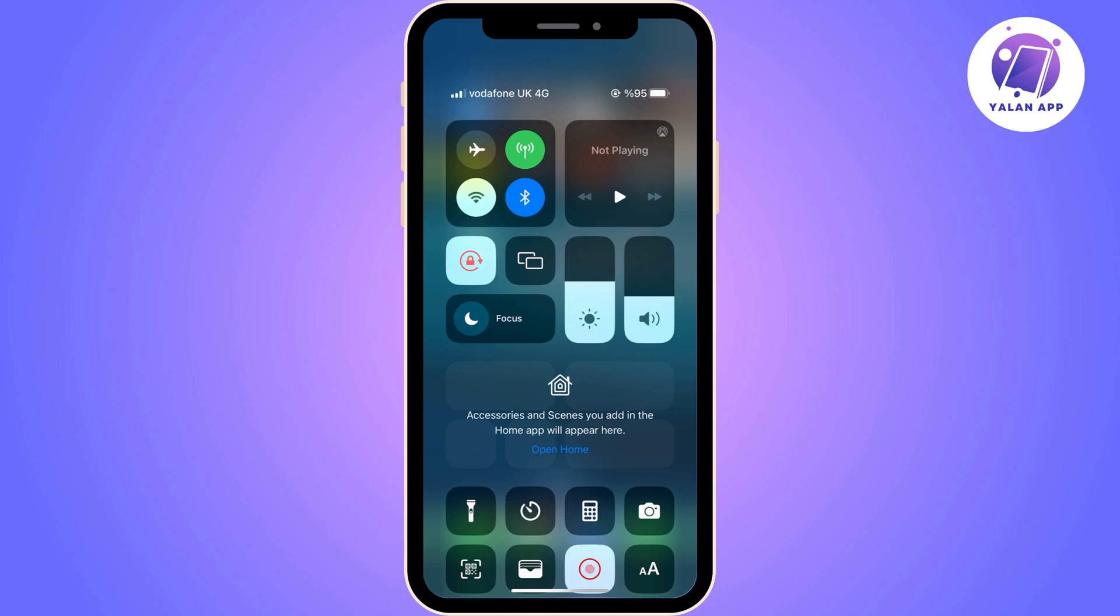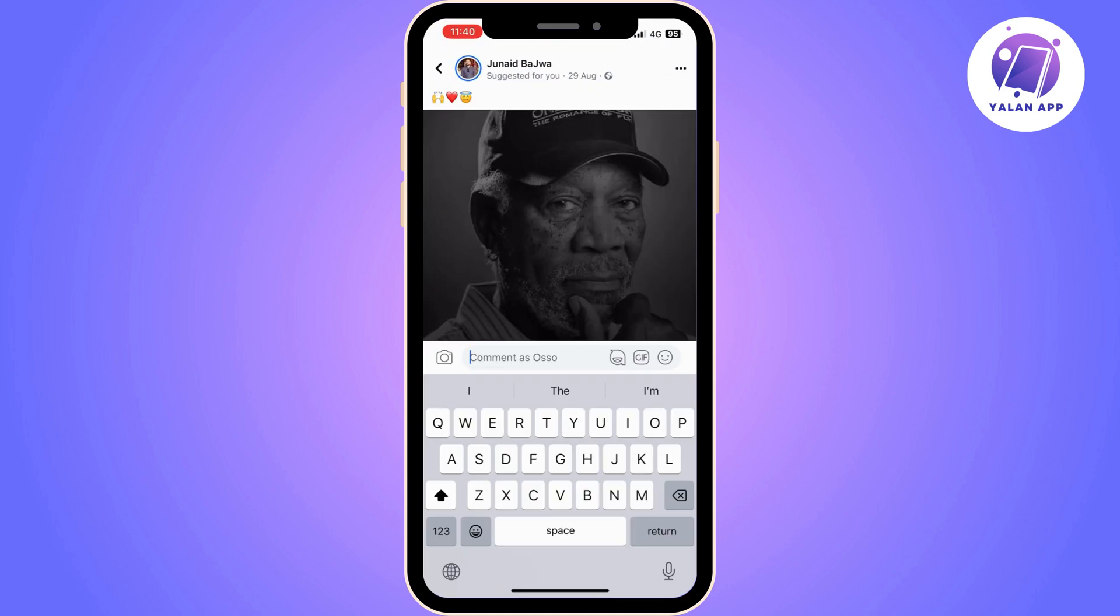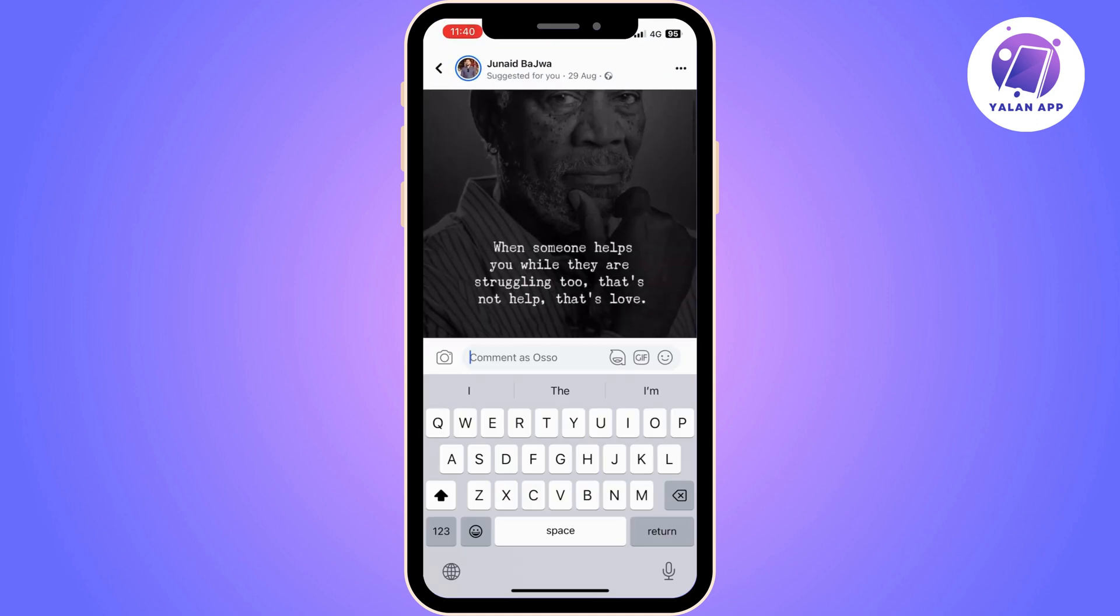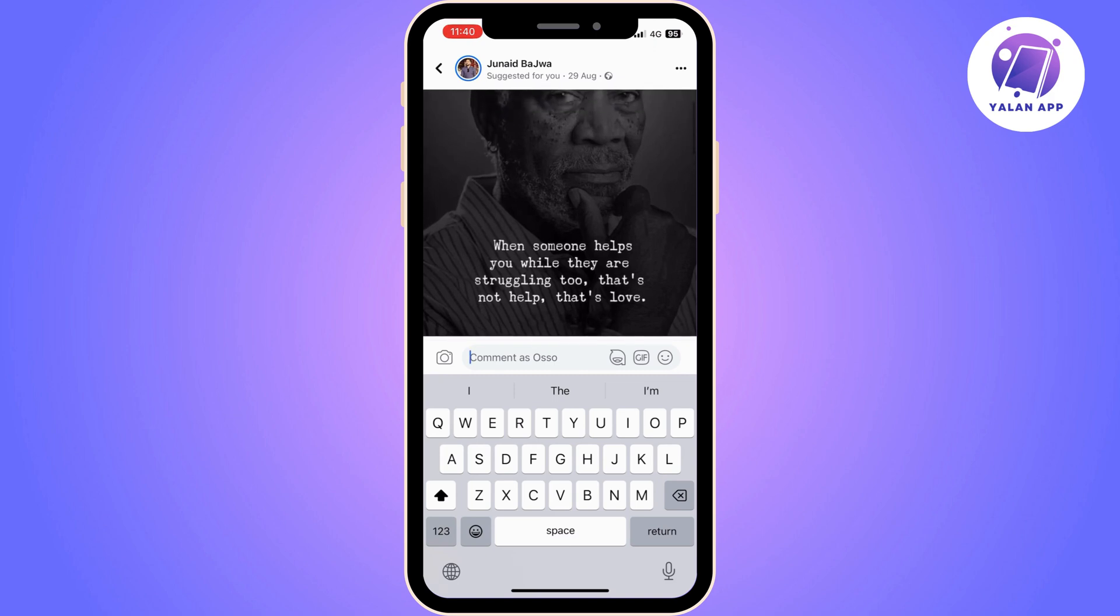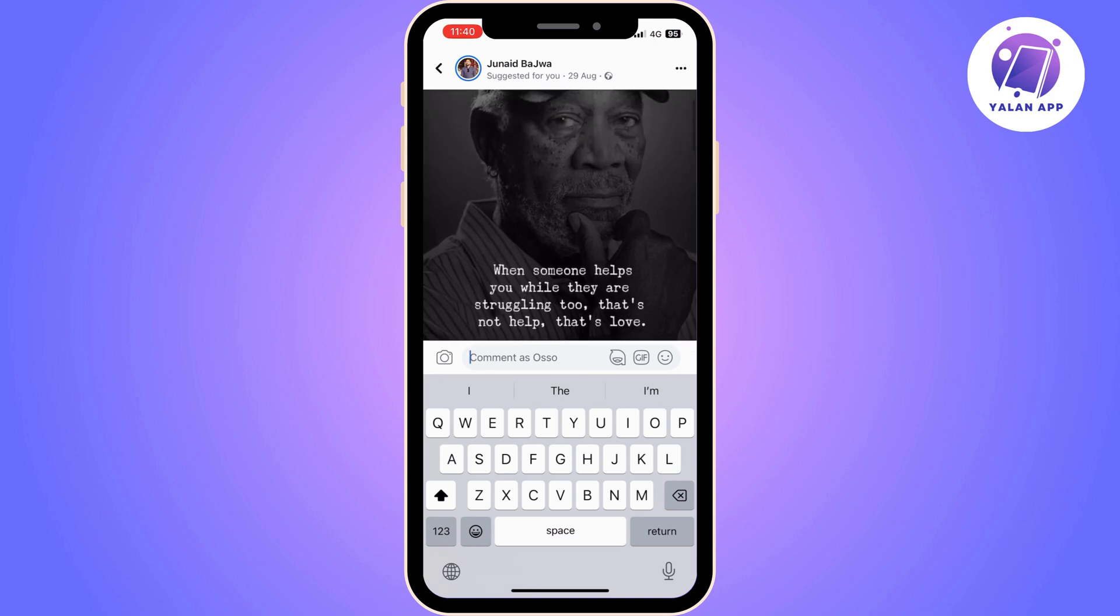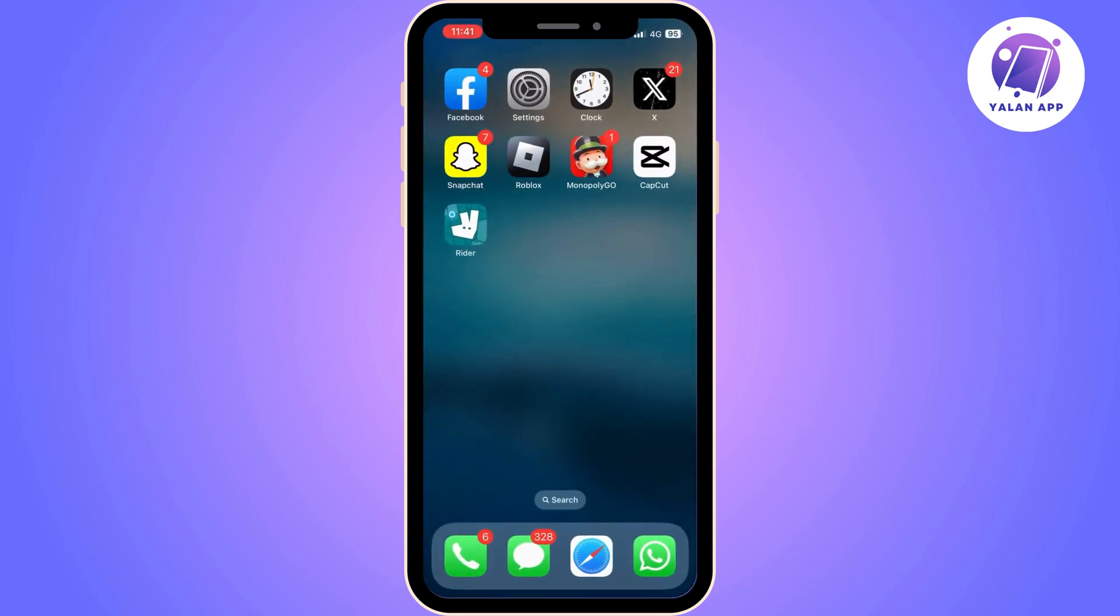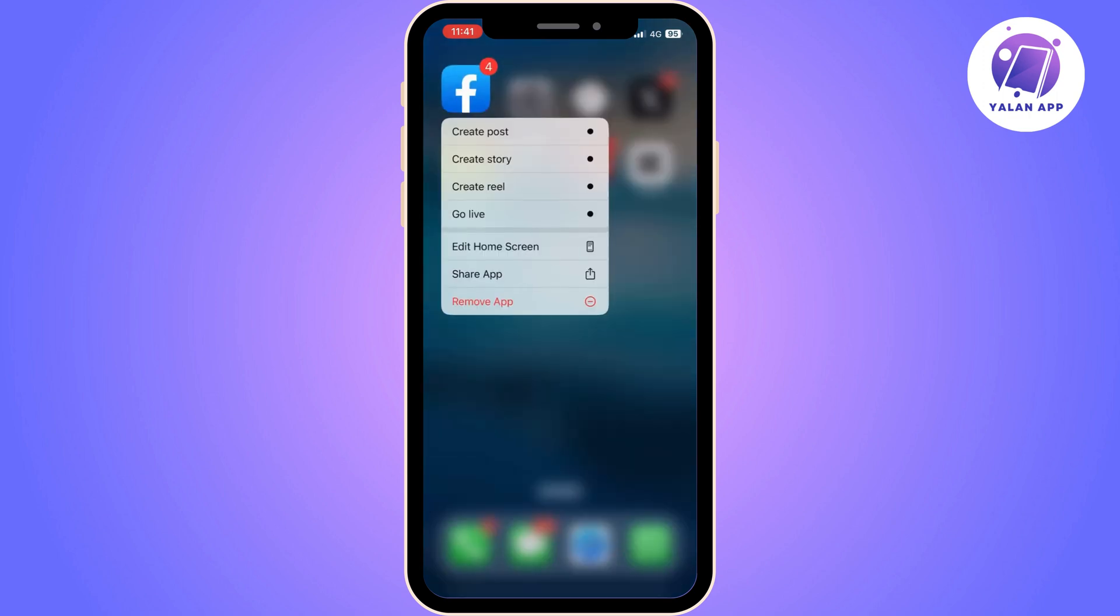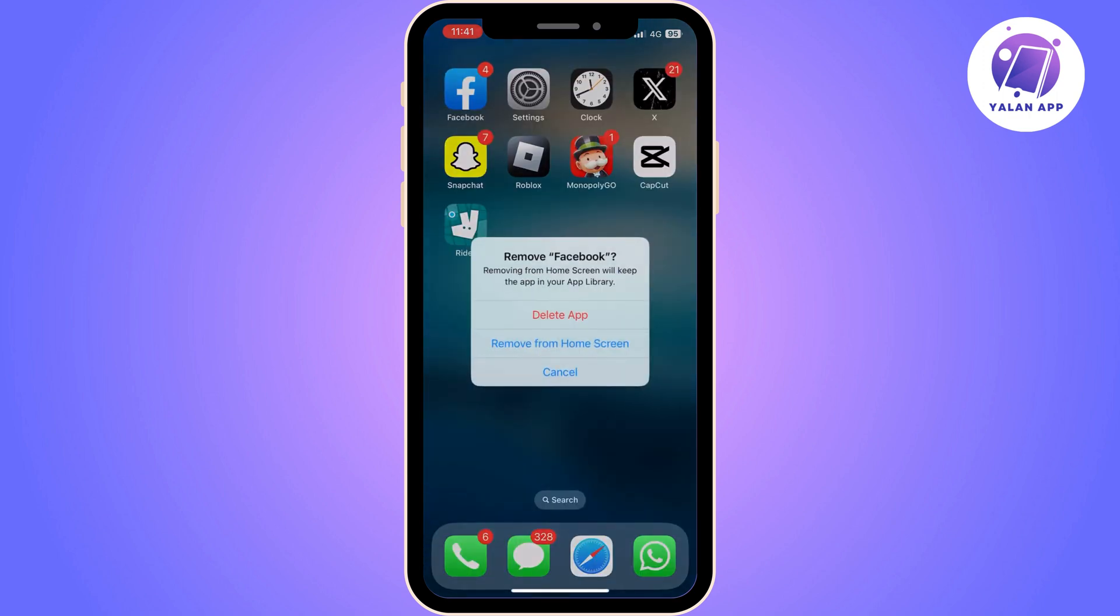If the issue is still continuing and this method has not resolved your issue, you can try to remove Facebook from your device and reinstall it again.